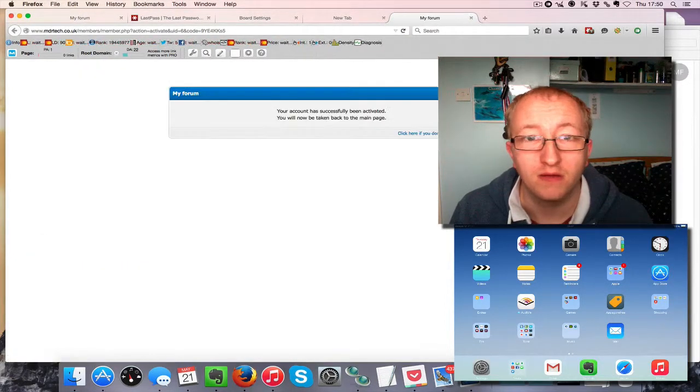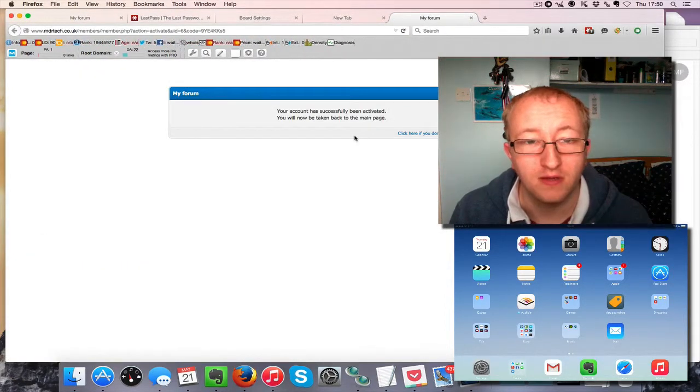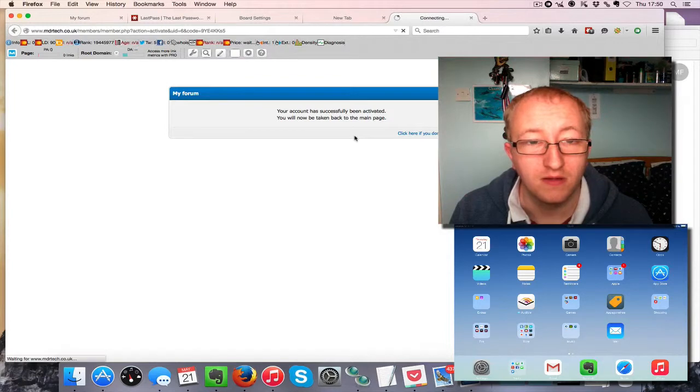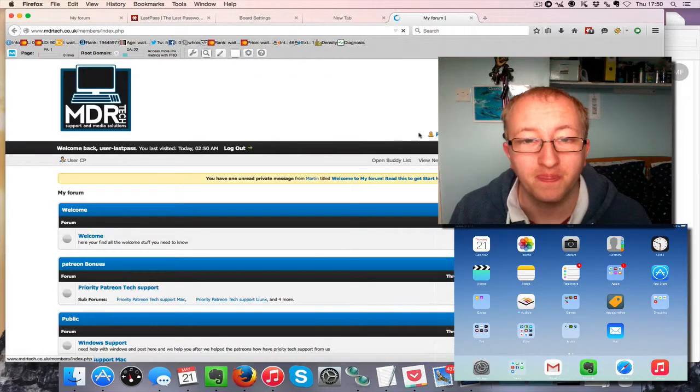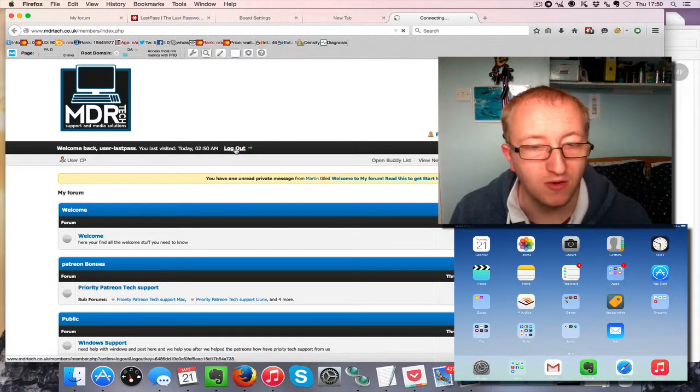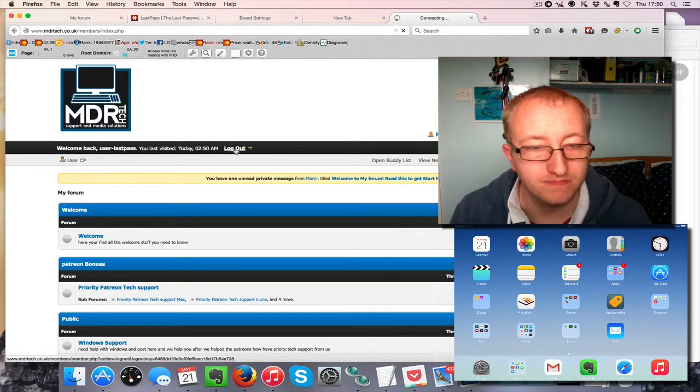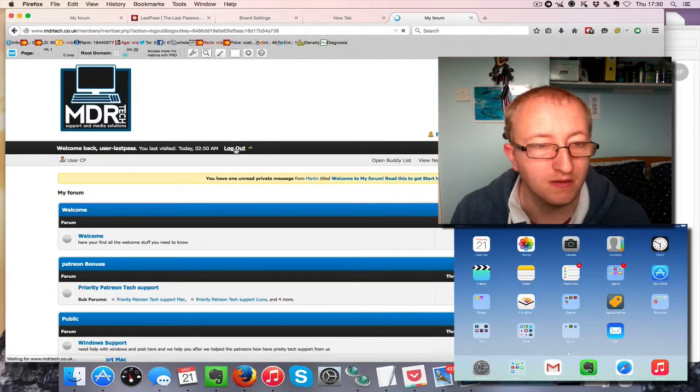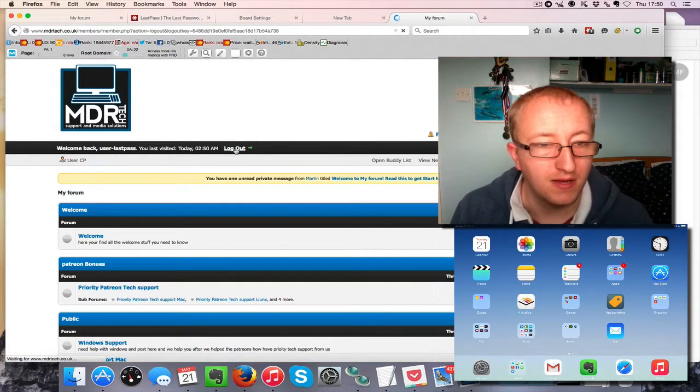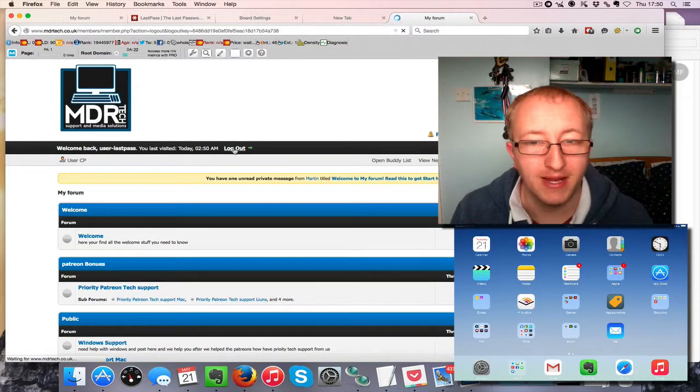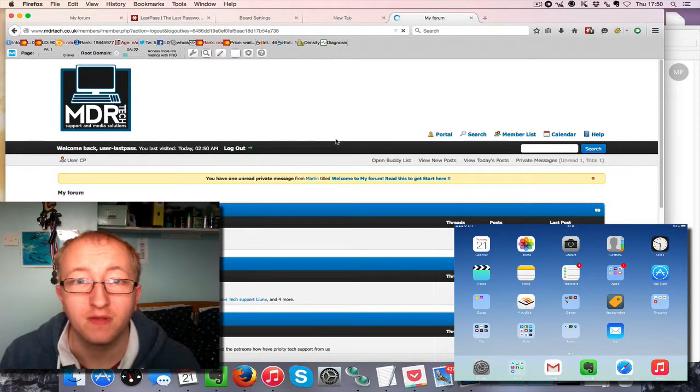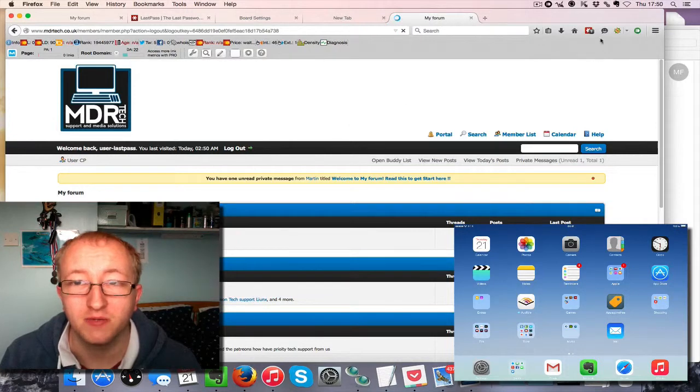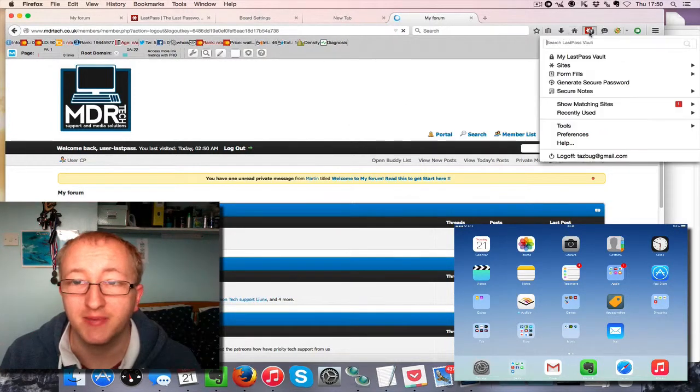We'll go ahead and log out and we'll log back in with our password regenerated with LastPass.